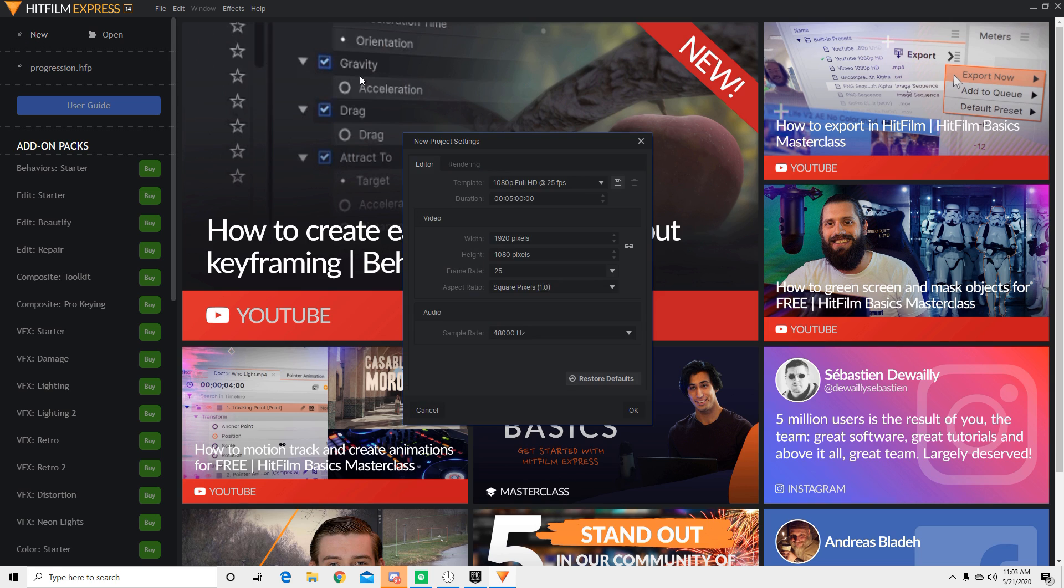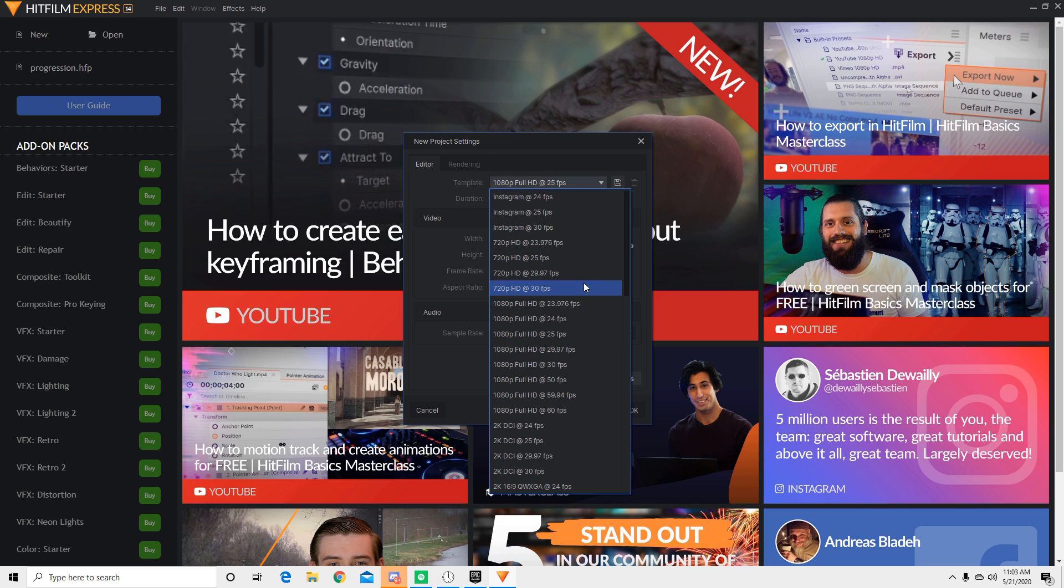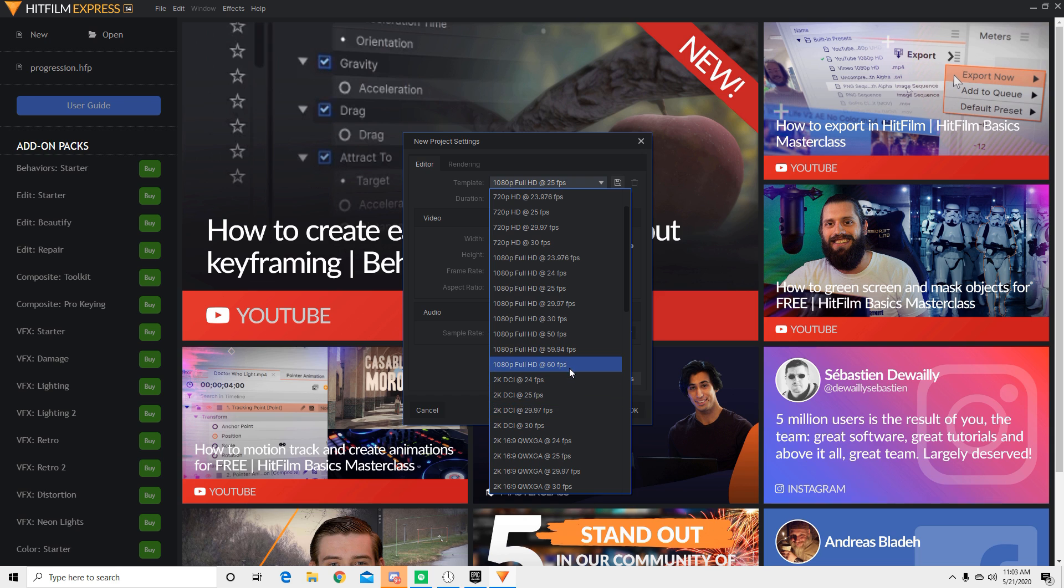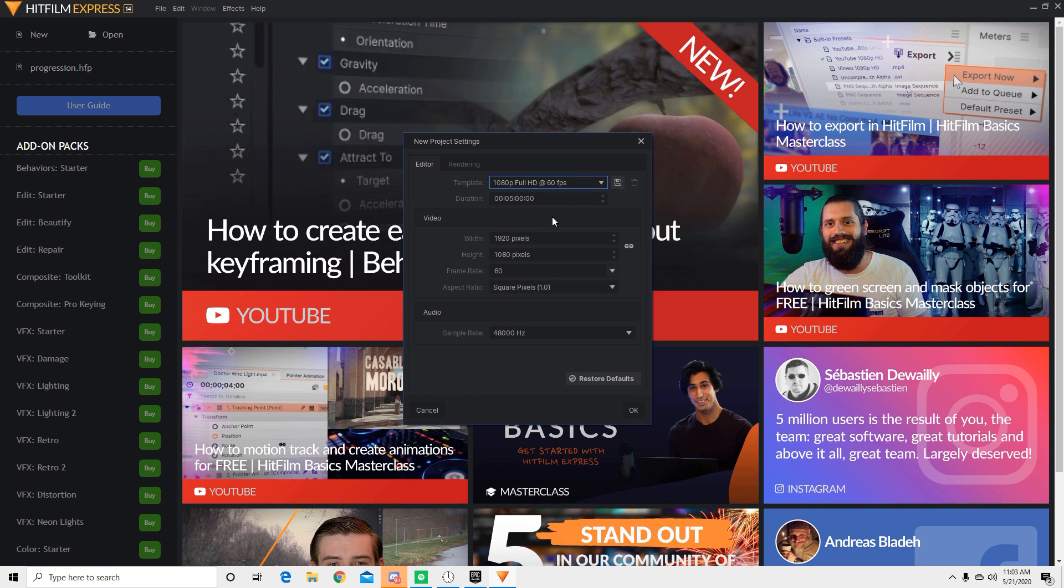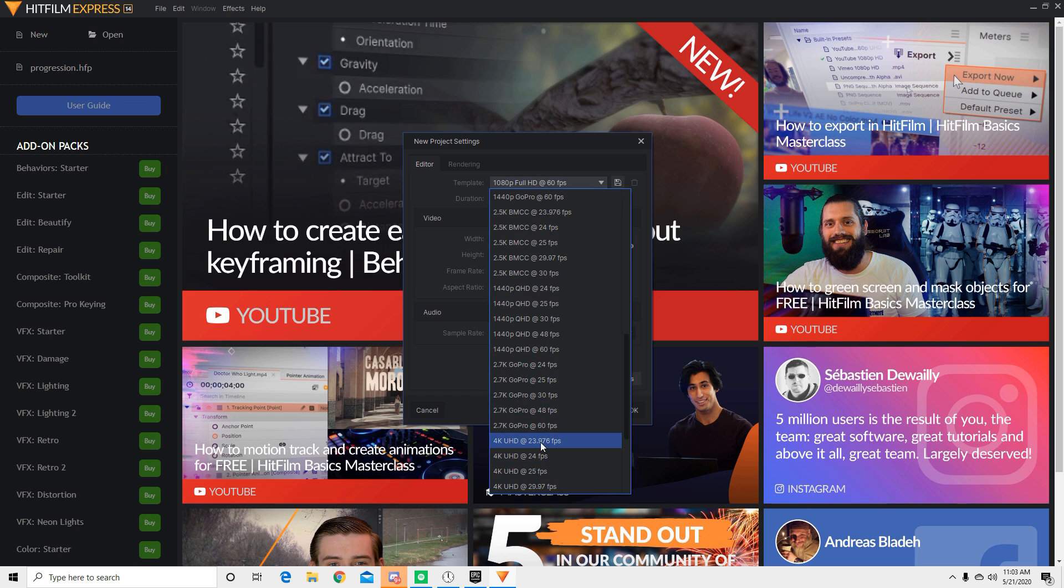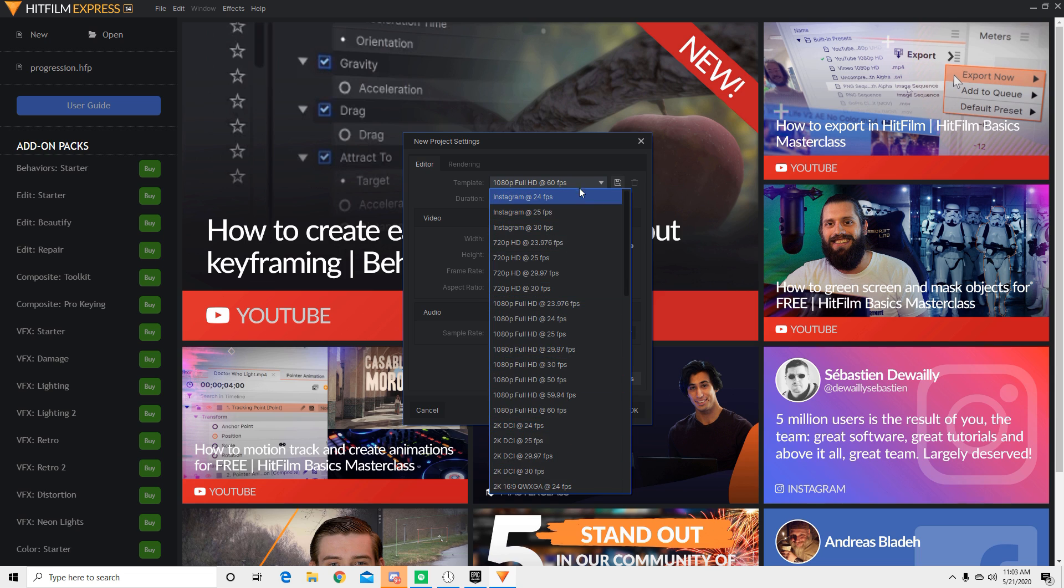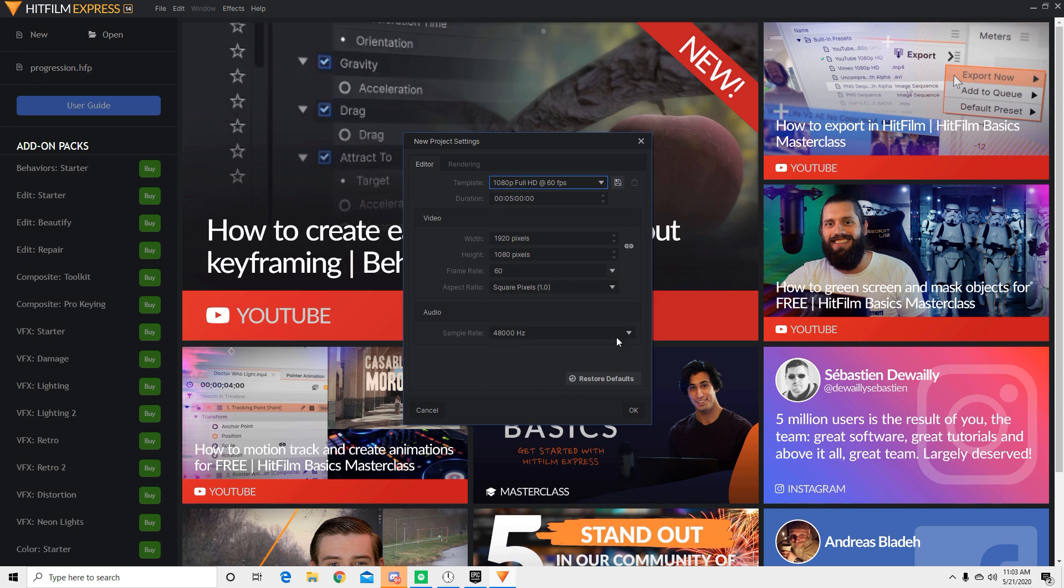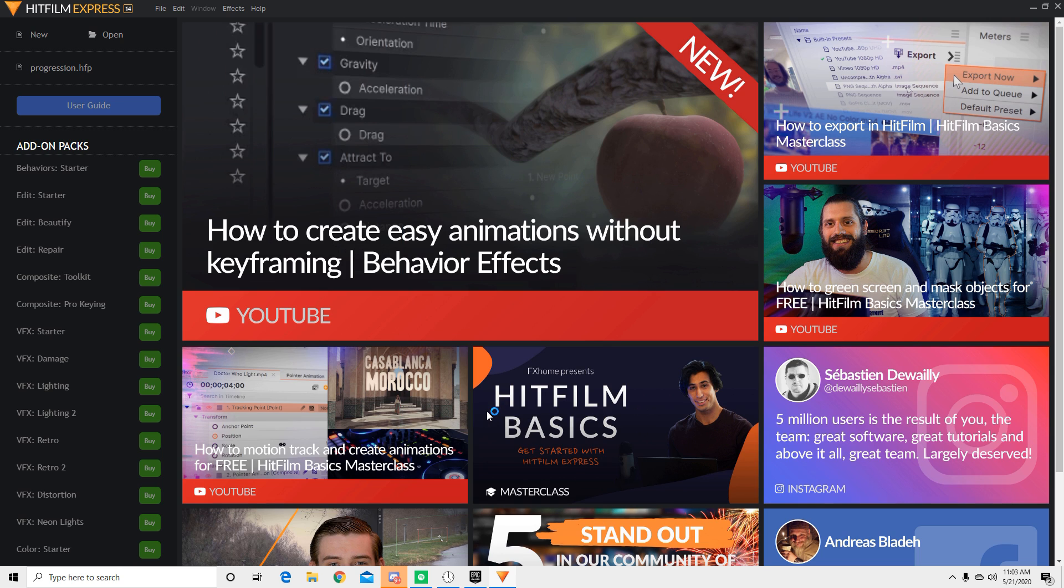So what we're going to do is we're going to click new and right here you're going to find it in your project settings. So we're just going to change that to 1080p full HD 60fps. You can change it depending on whatever you guys want. I just like 1080p full 60. And if everything else is 48,000Hz audio, it's okay. Let's start, it's going to take a bit to load up.